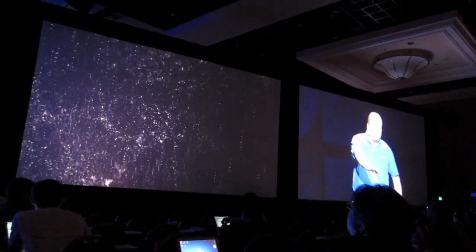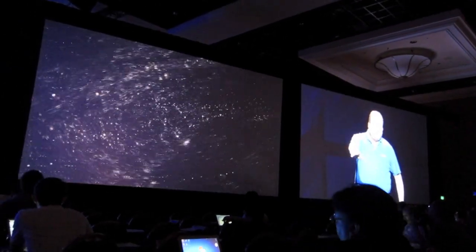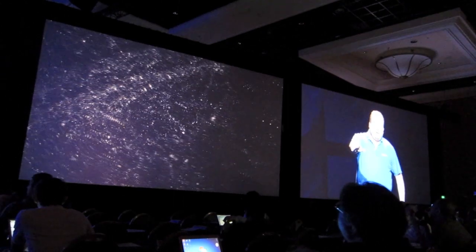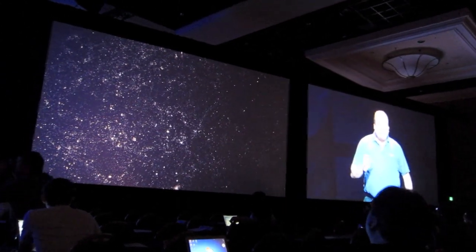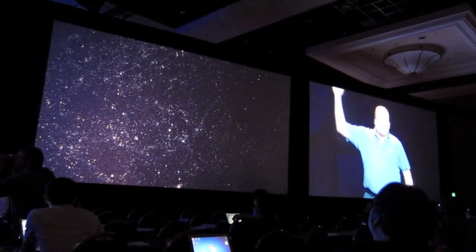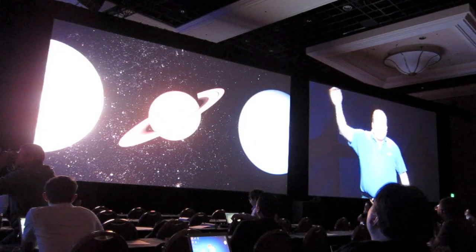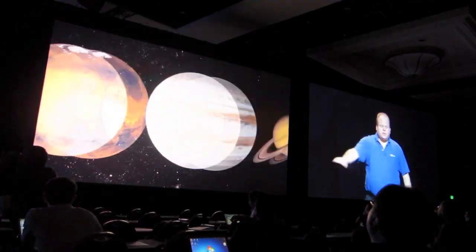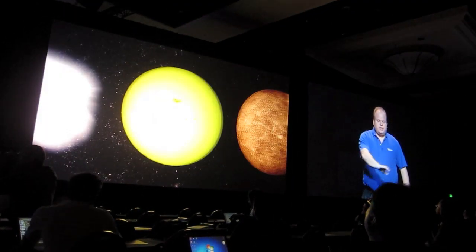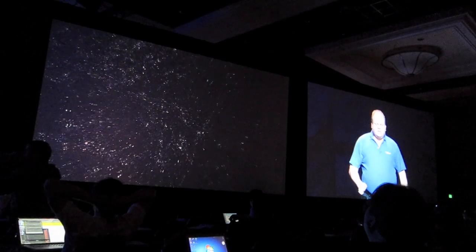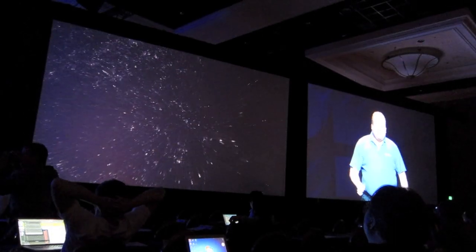There's the Coma Cluster. The WorldWide Telescope enables you to not just go through space but also travel through time. We're going to go to an event happening on August 21st, 2017.